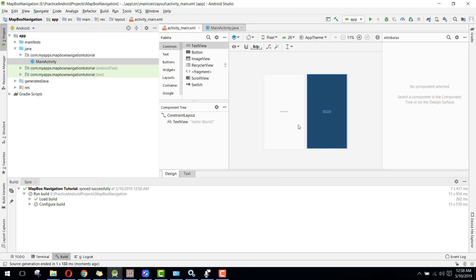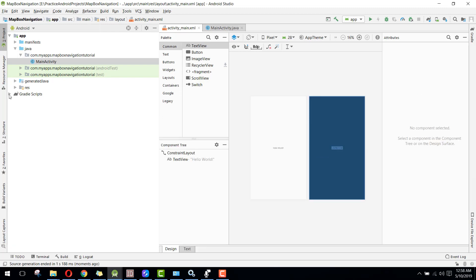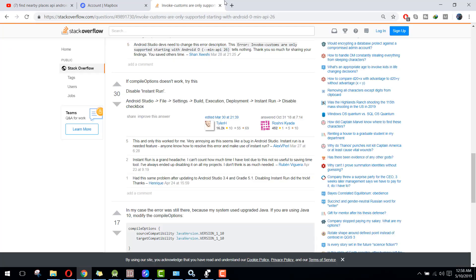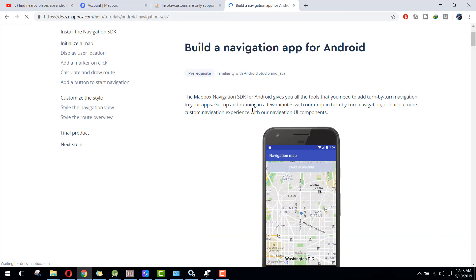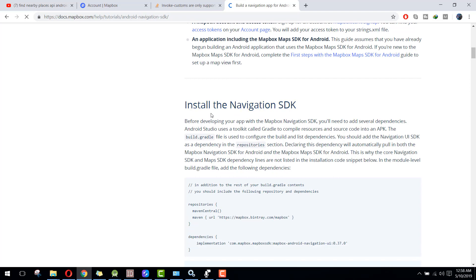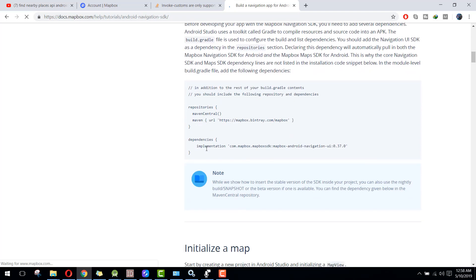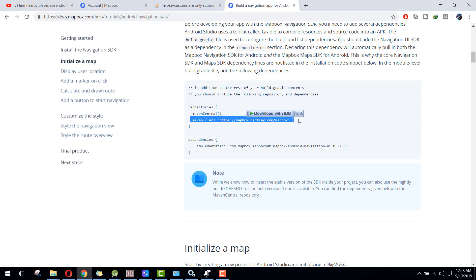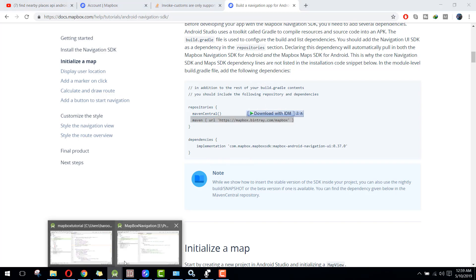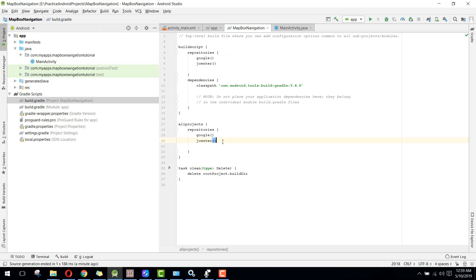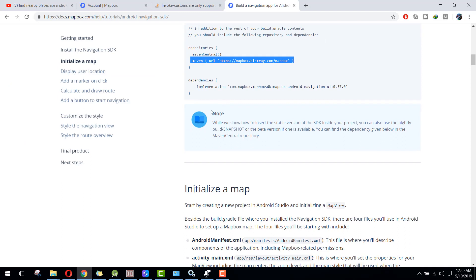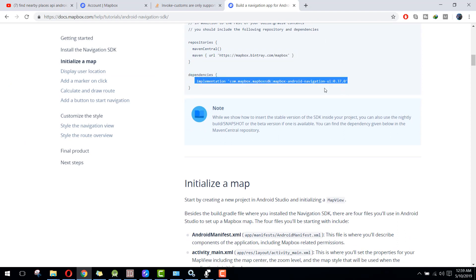Now the project is successfully opened. First, we will integrate the dependency for the MapBox Navigation SDK. Go to the MapBox Navigation SDK page — I will provide the link in the video description. We need to add the Maven dependency: copy it and paste it in your build.gradle after jcenter. Then copy the Navigation UI SDK dependency, version 0.37.0.